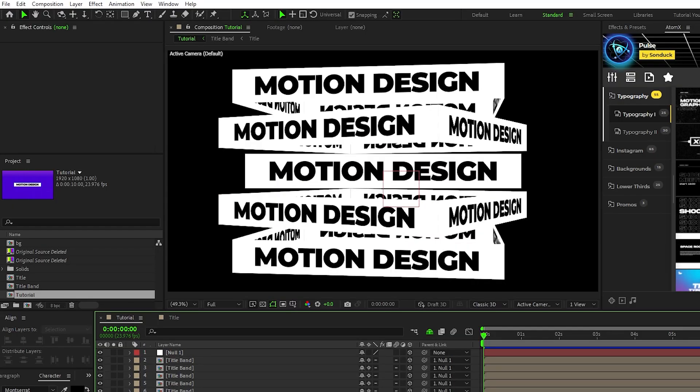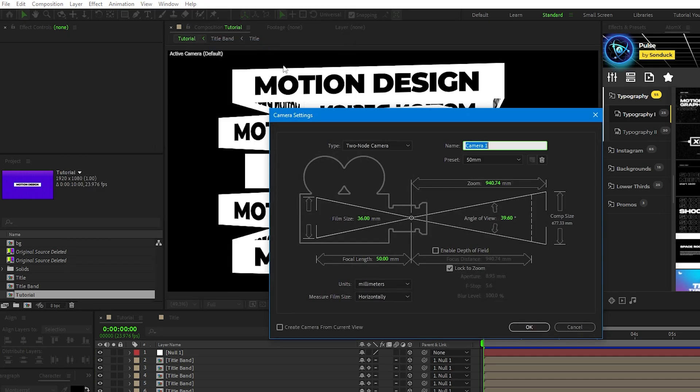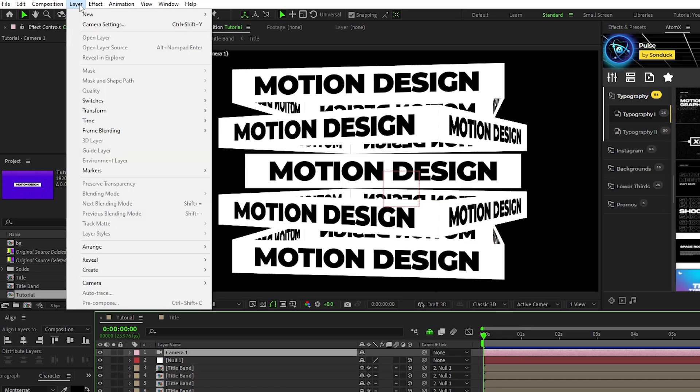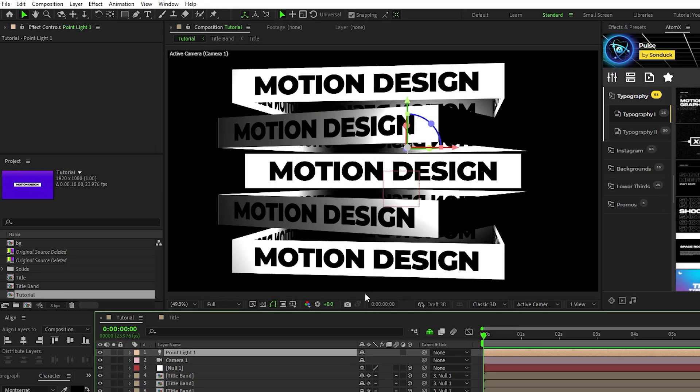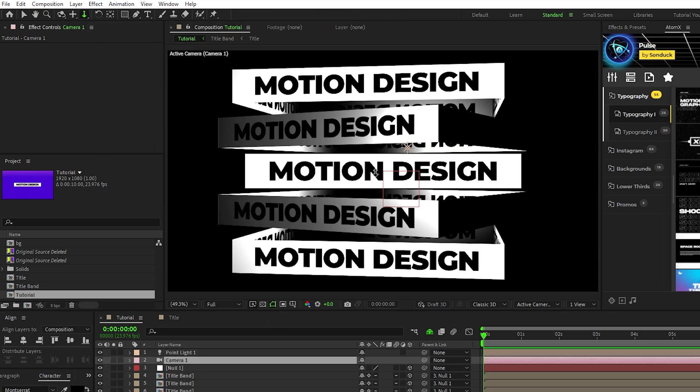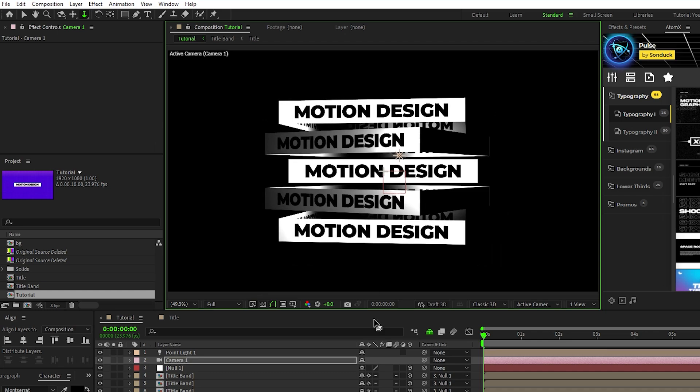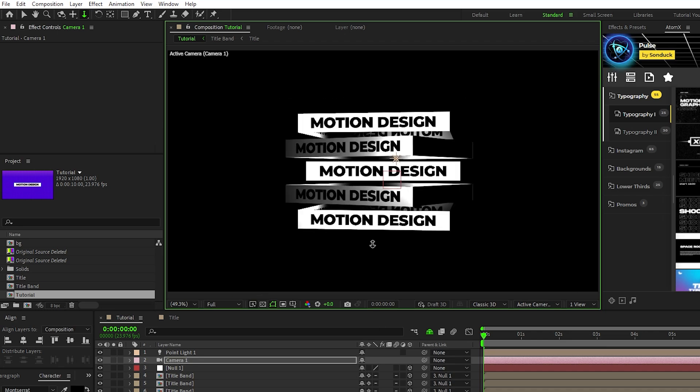Lastly we're going to create a camera and light source, so start by going to layer, new, camera, click ok, then go to layer, new, light, and click ok again. Highlight the camera, select the dolly tool, then click and drag backwards until the text cube is a nice size in the center of the comp like this.